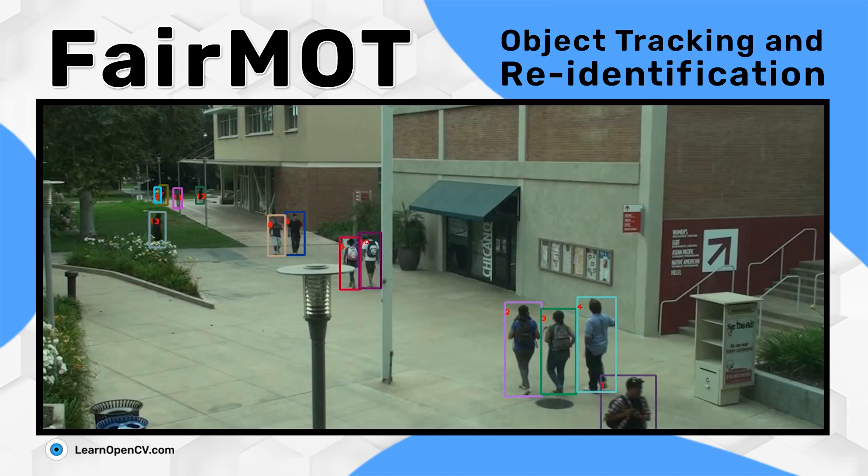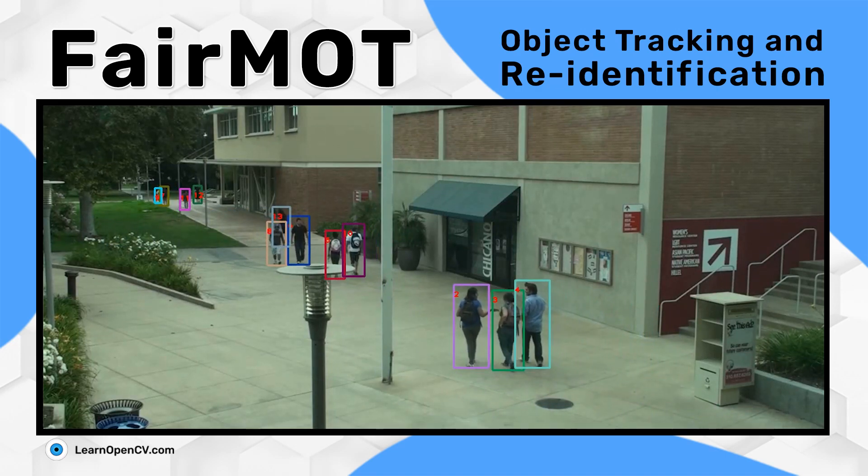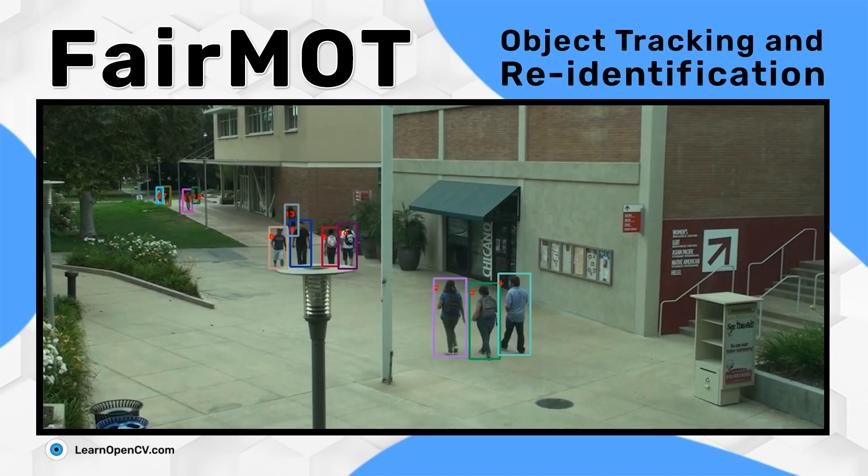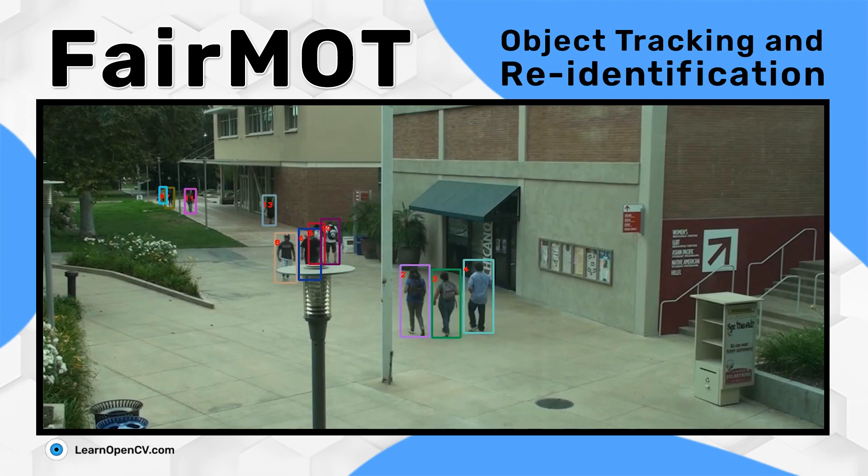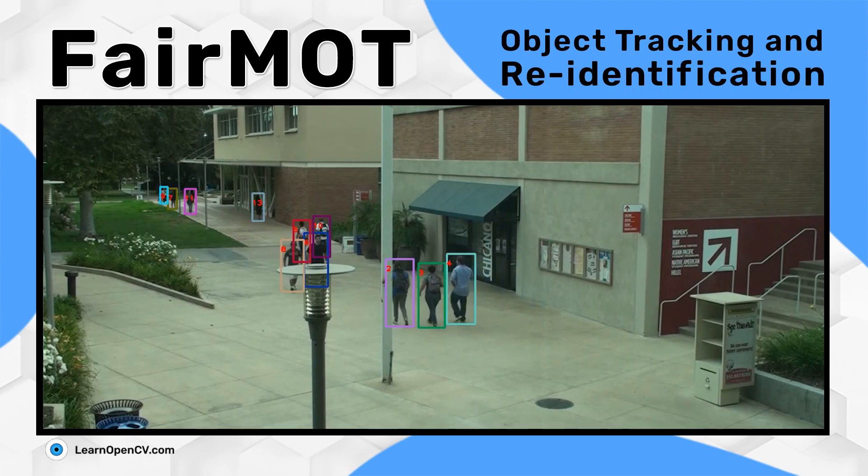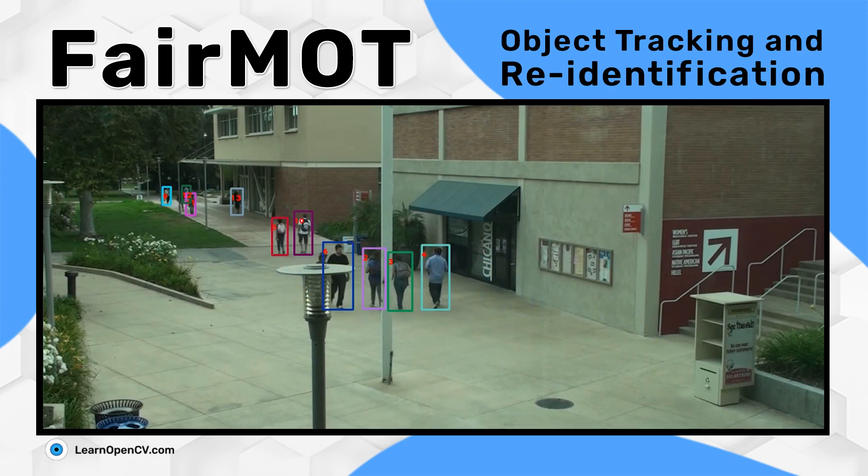Hi there, in this video, we will discuss the highlights of the blog post: object tracking and re-identification with FairMOT.